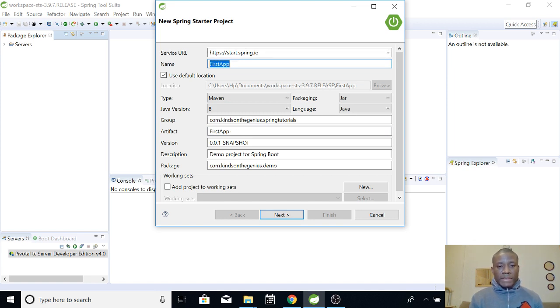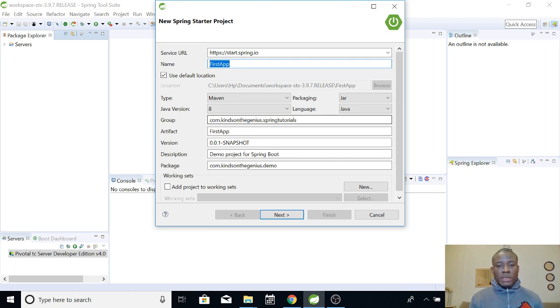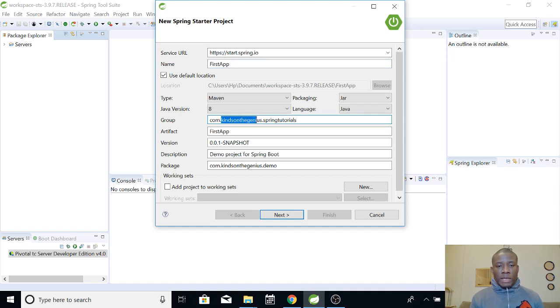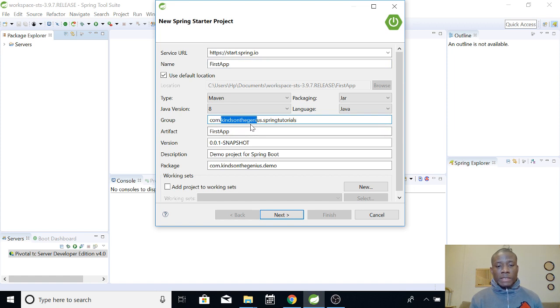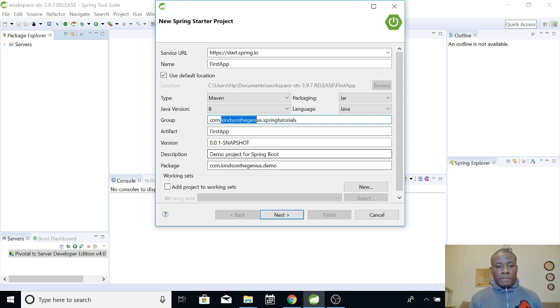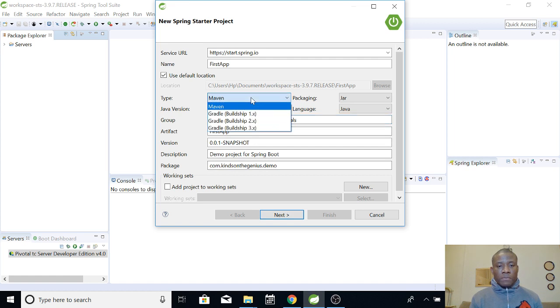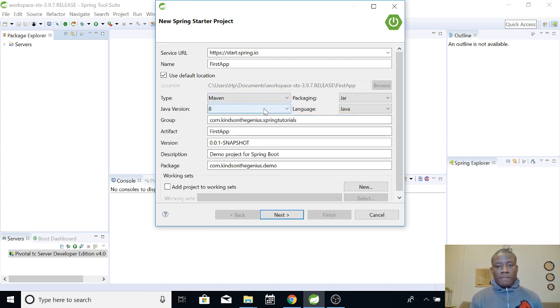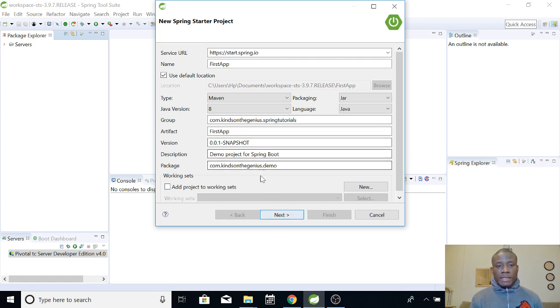The group is more like grouping of your apps. I use com.kintandegenews.springtutorial, but you can give it some other name if you want. The next thing you want to do is give a description, snapshot you leave it the way it is. Maven is okay, version 8, Java is what I have, and so on. So leave everything the way it is except for the name, group, and the package.